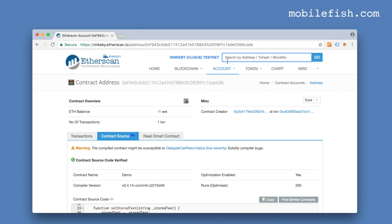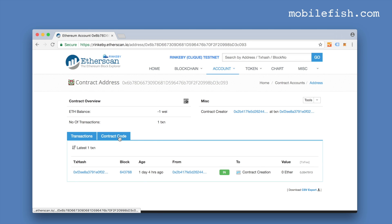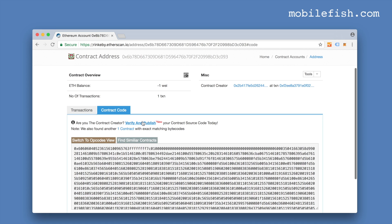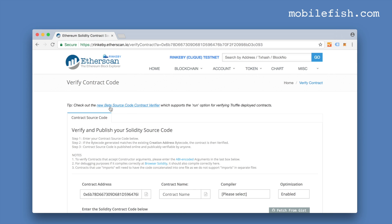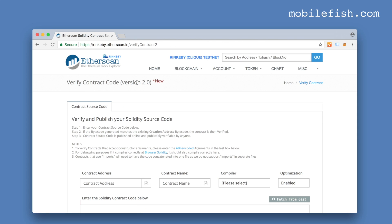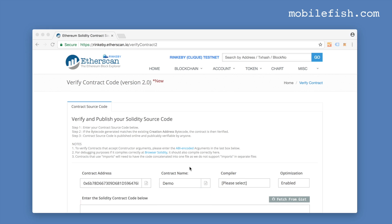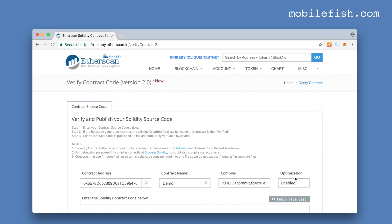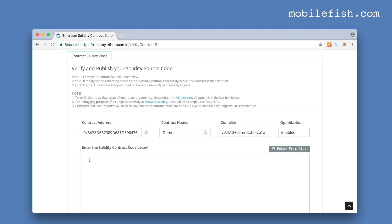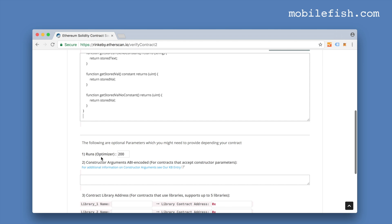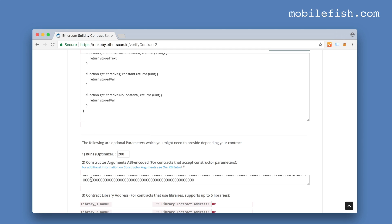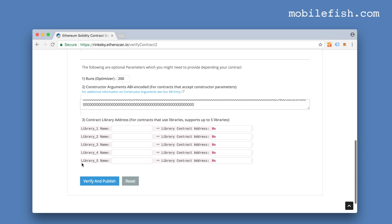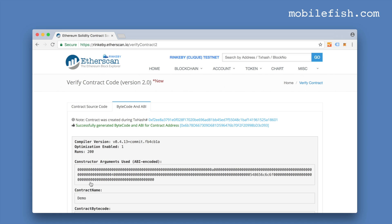This is still the Rinkeby test network — I deployed both contracts there. I paste the contract address and can see only the contract code, so I want to verify and publish. I select the new beta source code contract verifier version 2.0. I enter the contract address, contract name Demo, compiler version 0.4.13, enable optimization, paste the Solidity contract code, set the RUNS value to 200, enter the same constructor arguments as before, skip the library section, and press Verify and Publish. Success!